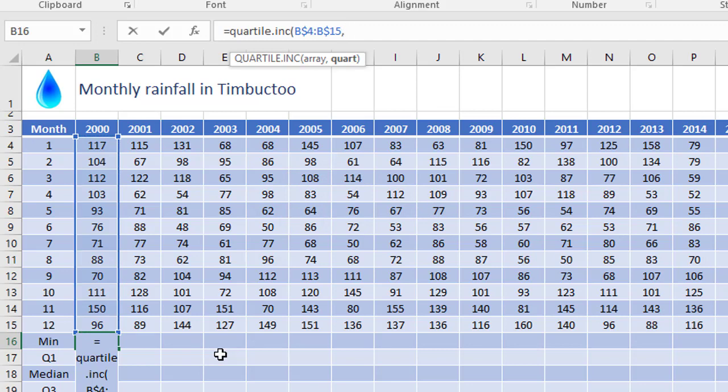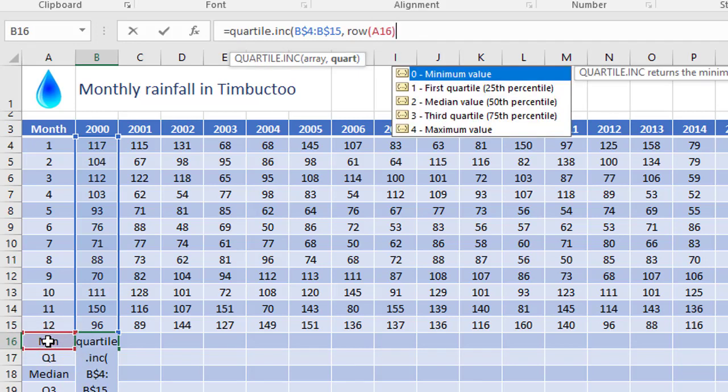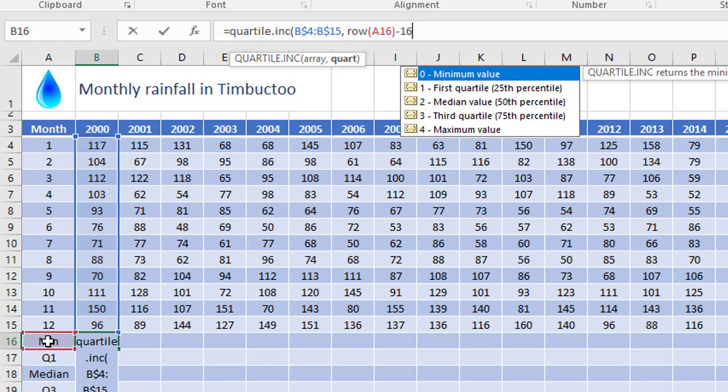Now, rather than typing in zero, and then having to change it to one, two, three, and four for subsequent formulas, I'm gonna use the row function and just pick a random cell on this row, let's say the one in column A. Close the bracket, that's gonna currently return 16. I'm then gonna subtract 16 from the result to give me the zero. And zero, as you can see, represents the minimum value that's required for this quartile function.